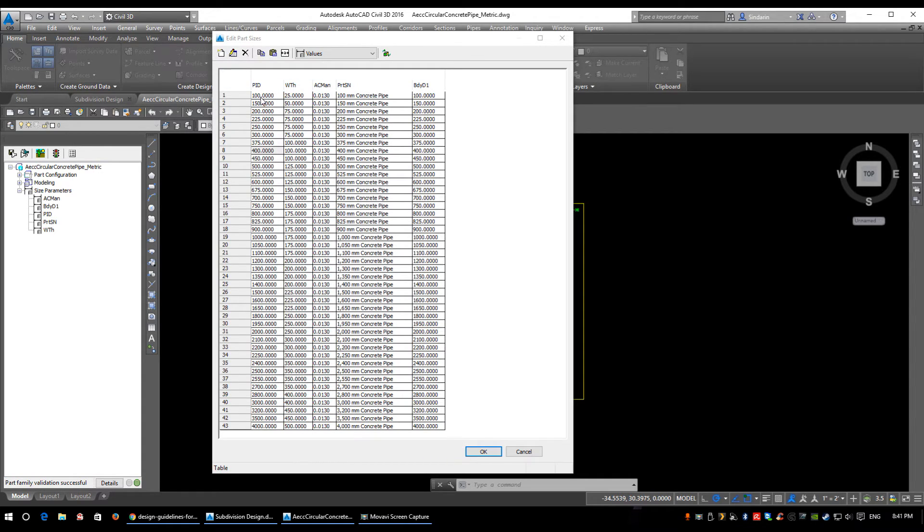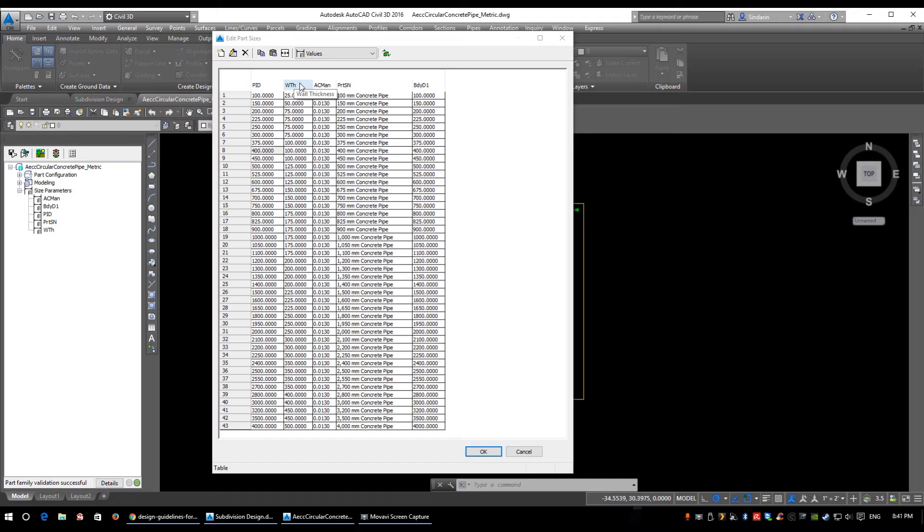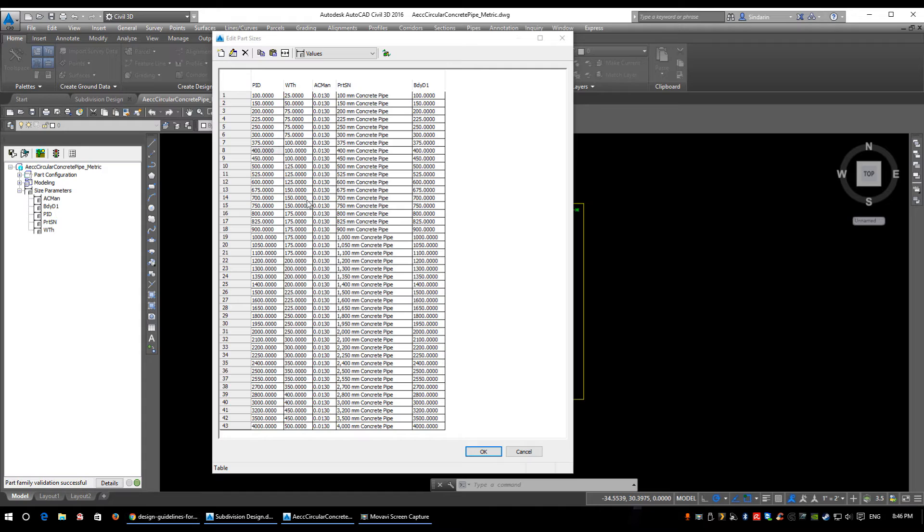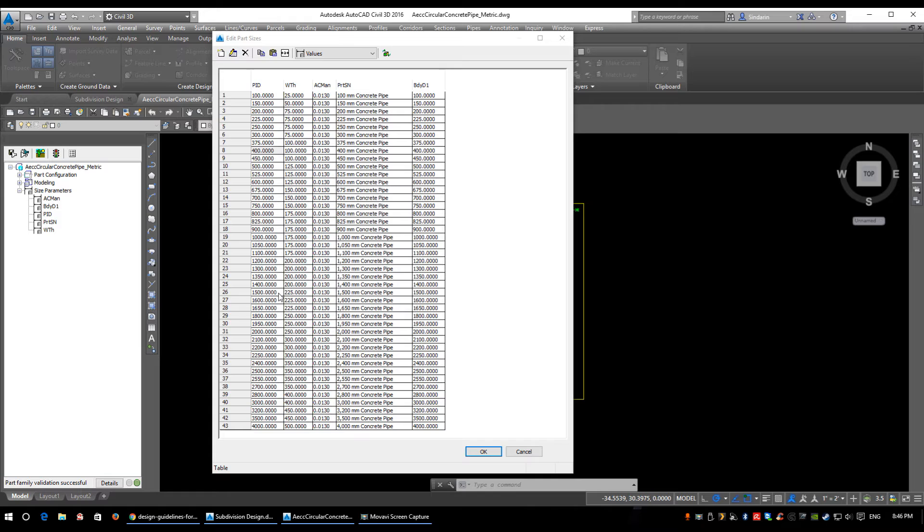There are pipe sizes bigger than this that may need to be added. Your first column is inner pipe diameter, second is wall thickness, third is Manning's coefficient, the fourth is your automatic part size name, and the fifth is your body diameter D1. This is the exact same window, and adding or deleting a size is as simple as the last one - pipe diameter, wall thickness, Manning's coefficient.